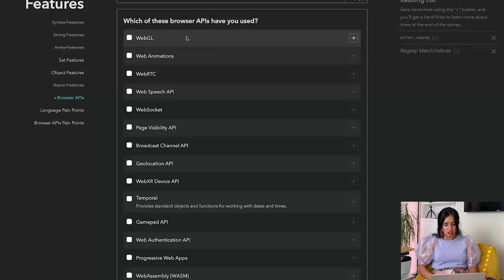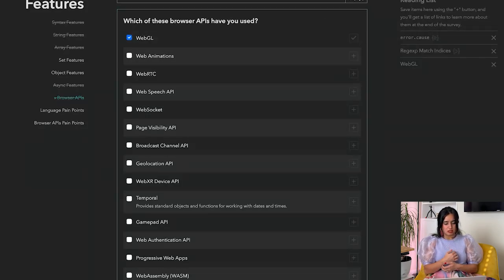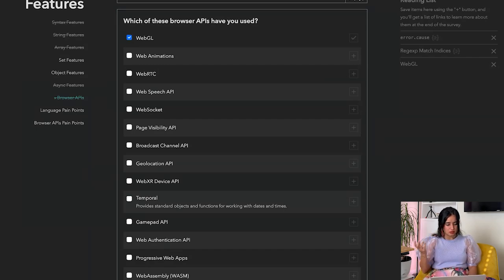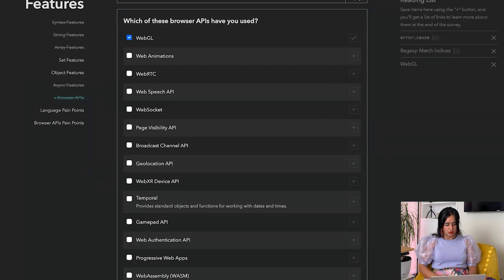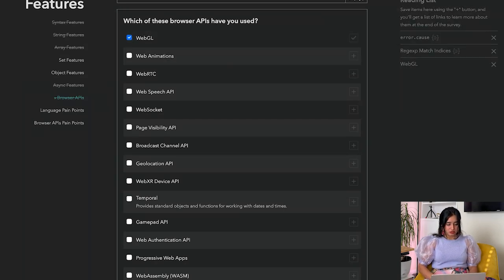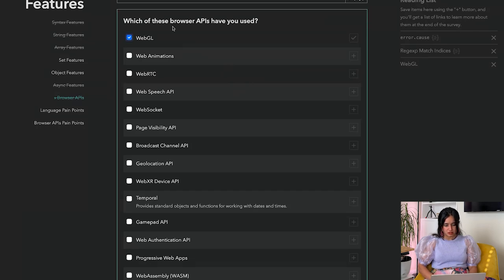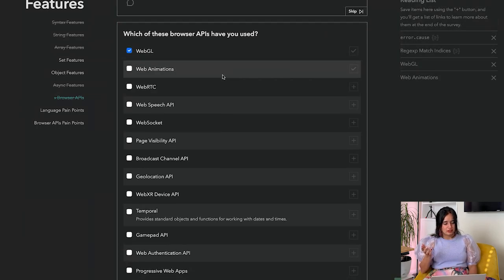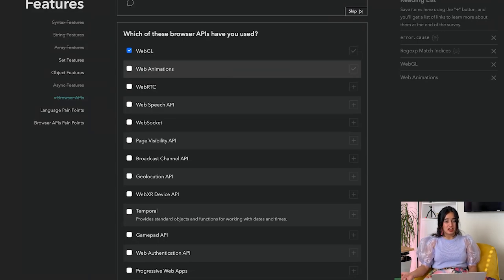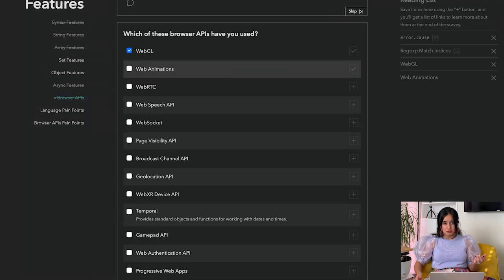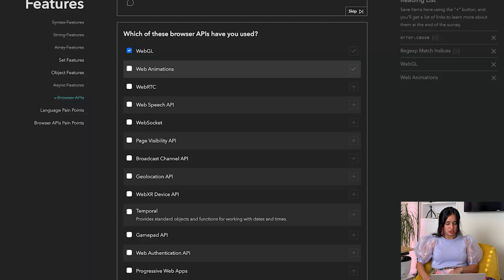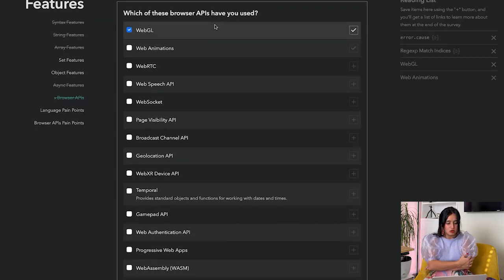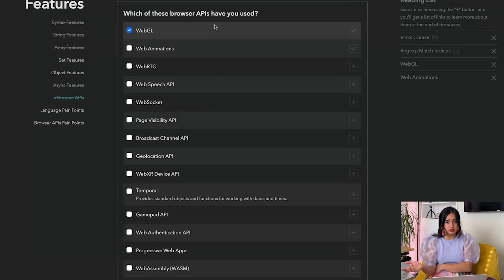WebGL - WebGL is actually a library that can be used to render graphics on the web. It's really handy if you are looking for drawing something or even using the canvas element. Web animations - I have not used this, so this is going in my reading list. This is a really nice way of figuring out which browser APIs are common and used by folks but you may not be familiar with it.